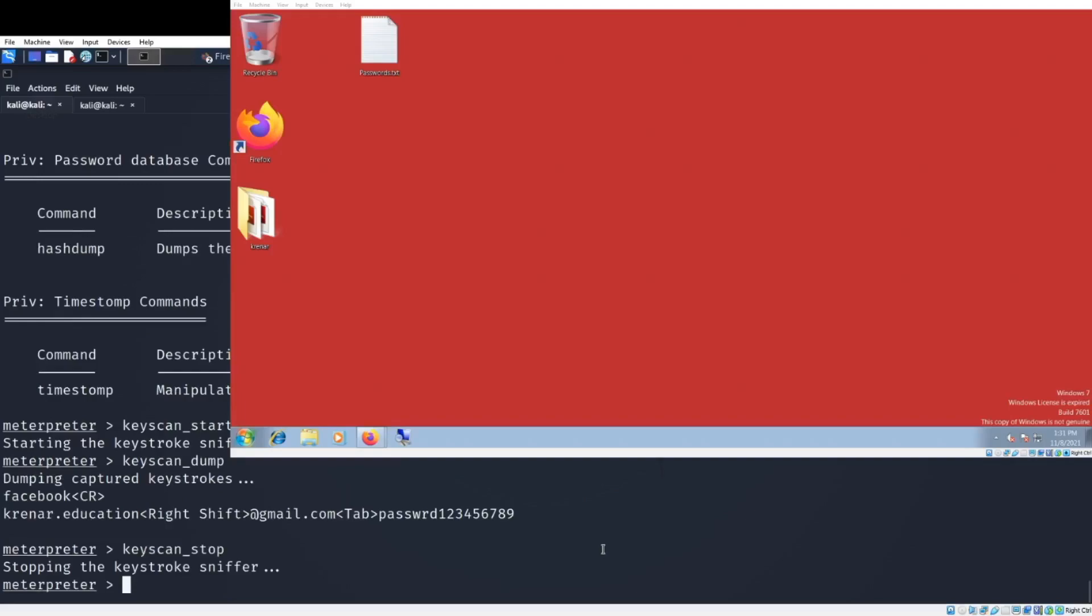We can install additional malware here. We can take a screenshot of the victim. We can see in real time what is he or she doing on the desktop. We have a bunch of commands that we can use in an easy way to manipulate the victim.